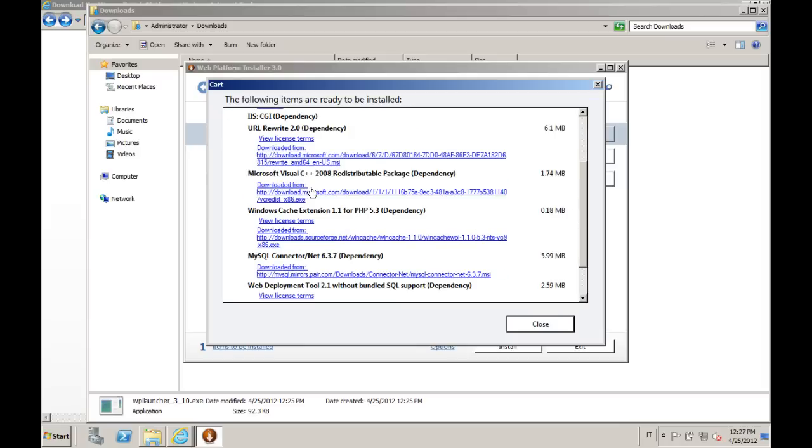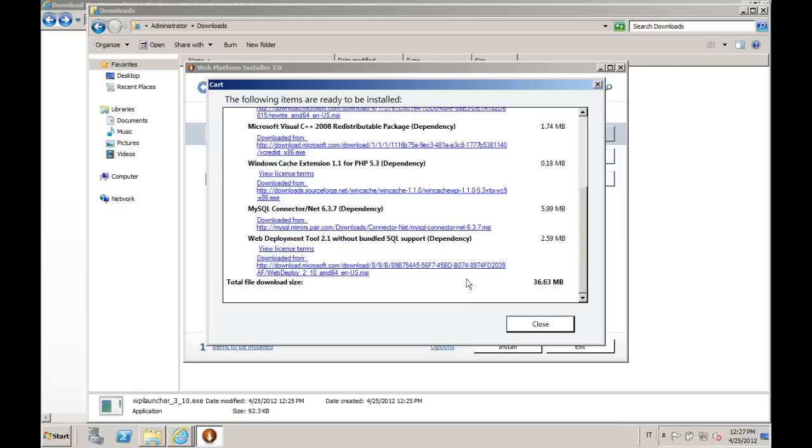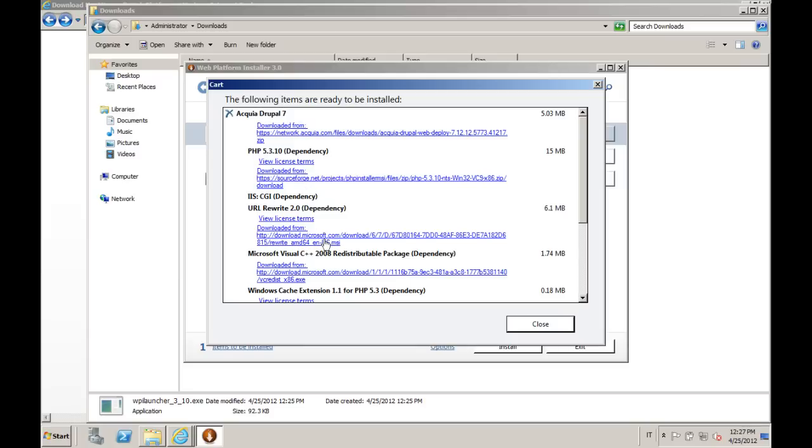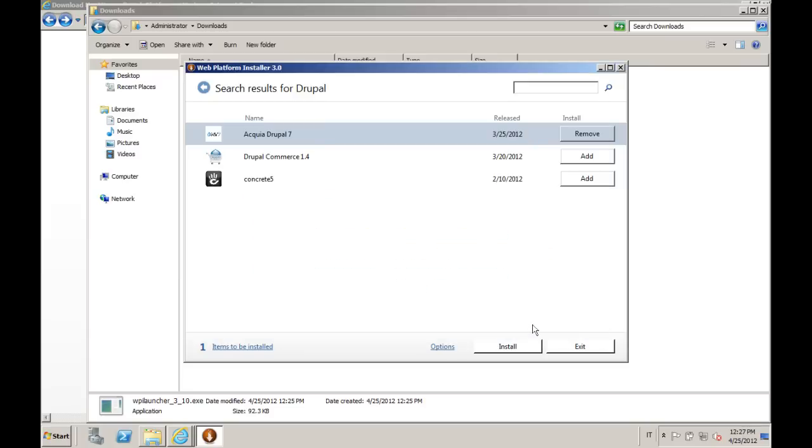We will need also URL Rewrite for the killer URLs. The Visual C++ runtime needed by PHP. The Windows cache extensions, which are basically a PHP accelerator, which is very important for getting the best performance out of the IIS and PHP combination. Please note that the sources of these packages are different.